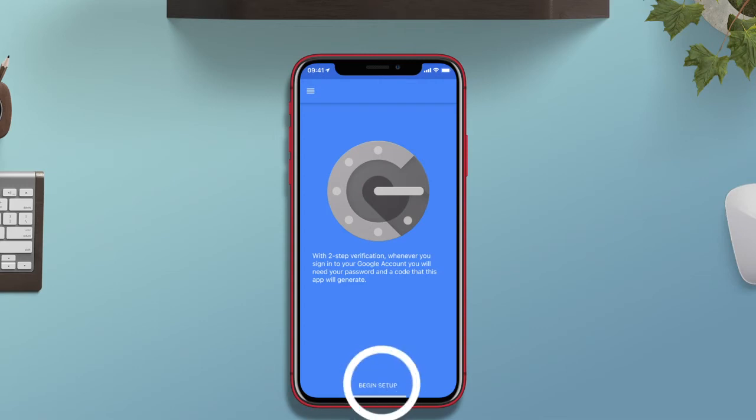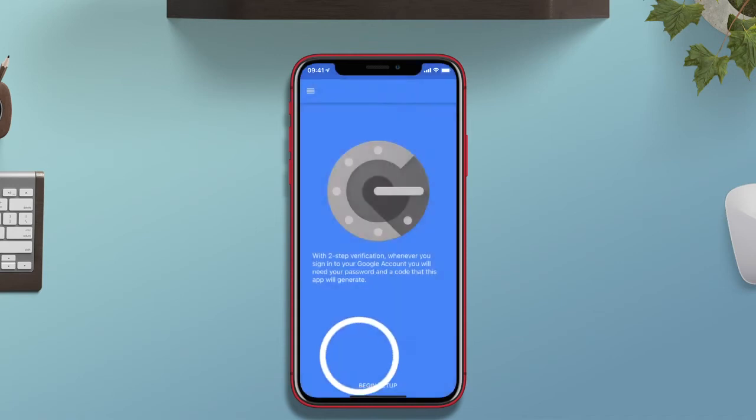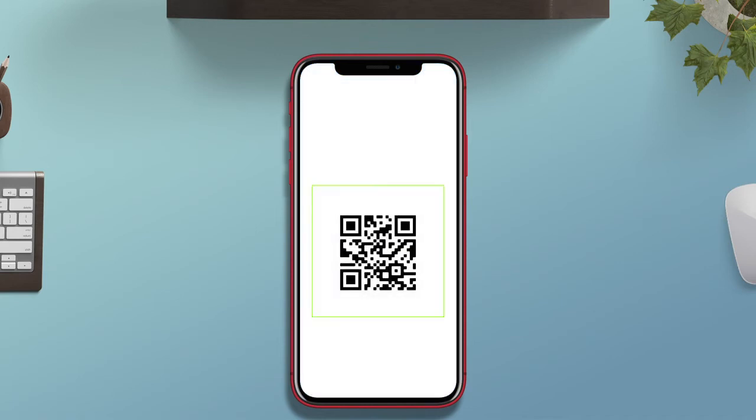Within the Google Authenticator I've selected to add an app. It's giving me options to scan my QR code that's available on screen or I can enter in my key manually.